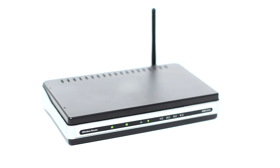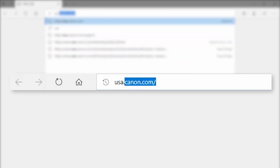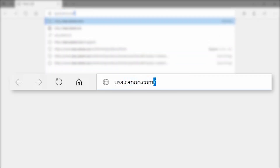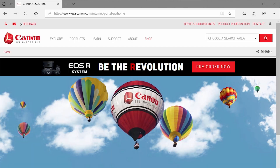First, confirm that your wireless router is properly set up and your computer is connected to the network. Download the Camera Window DC software package from the Canon website by visiting usa.canon.com. Follow these steps to download the software for your camera. Click on and choose a search area and type your PowerShot camera model.